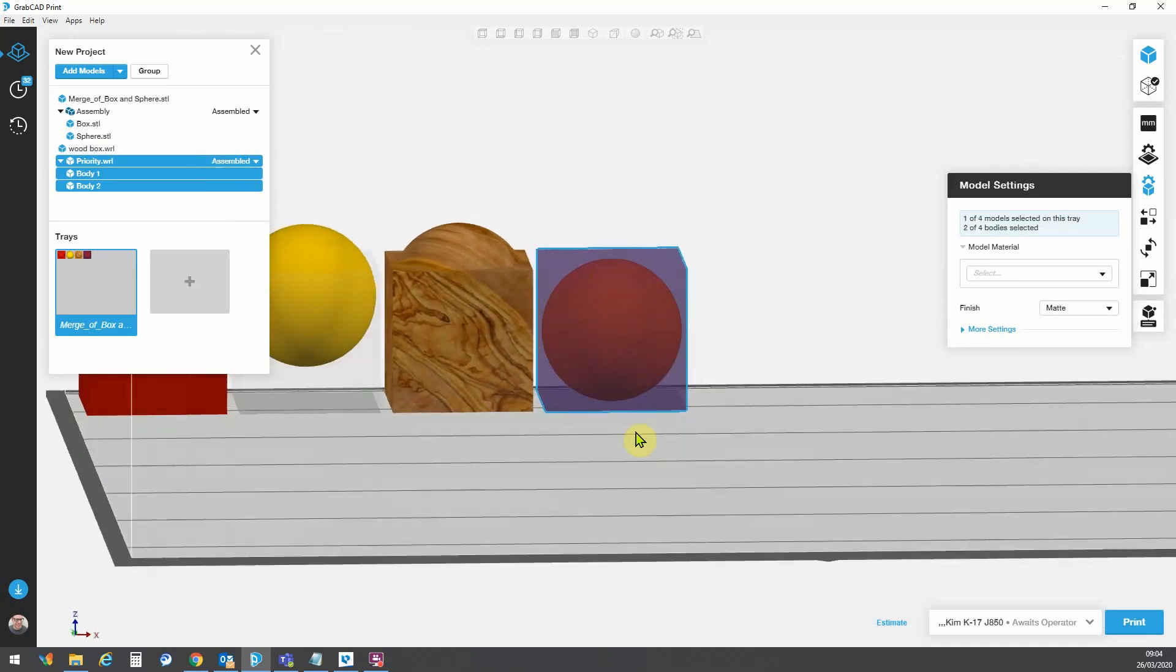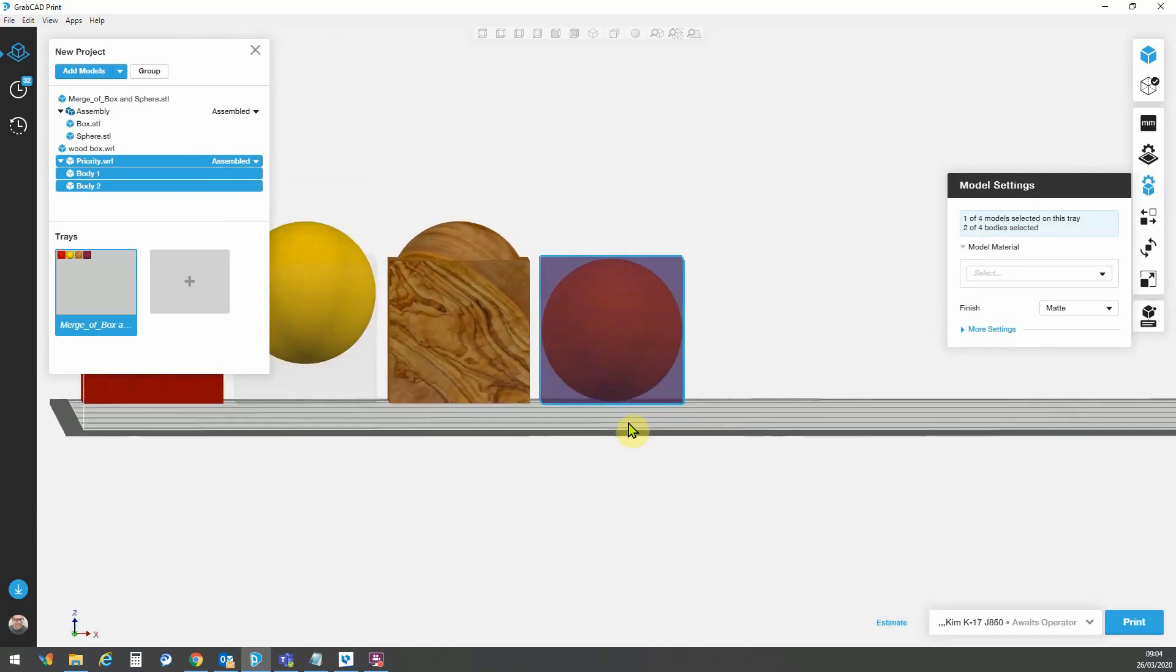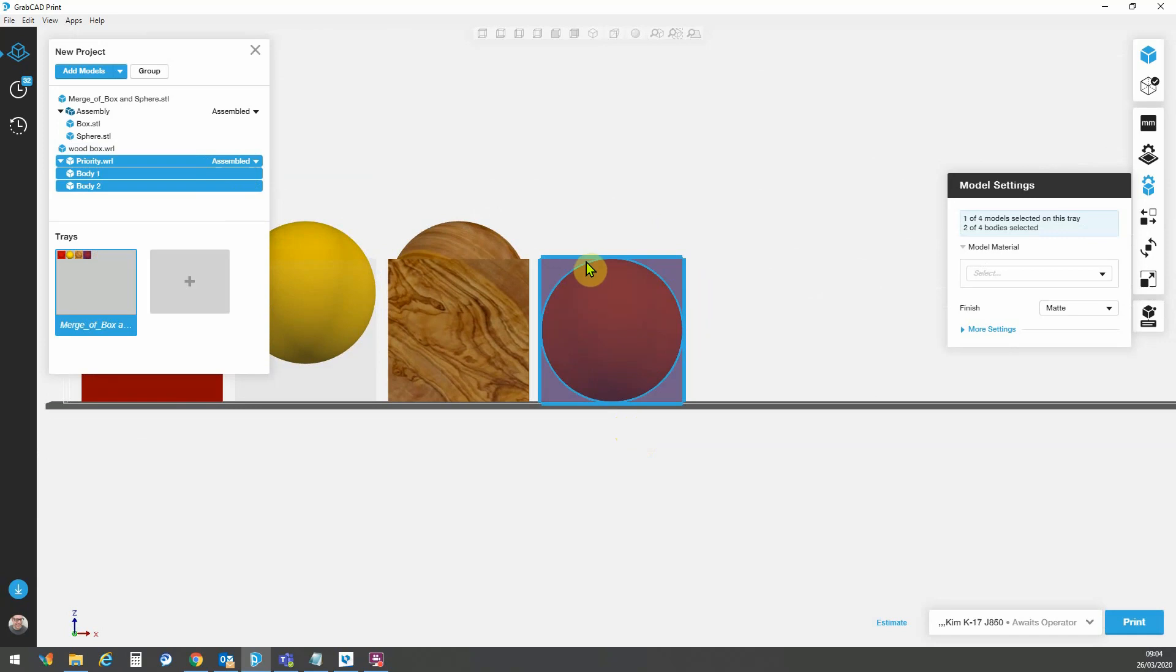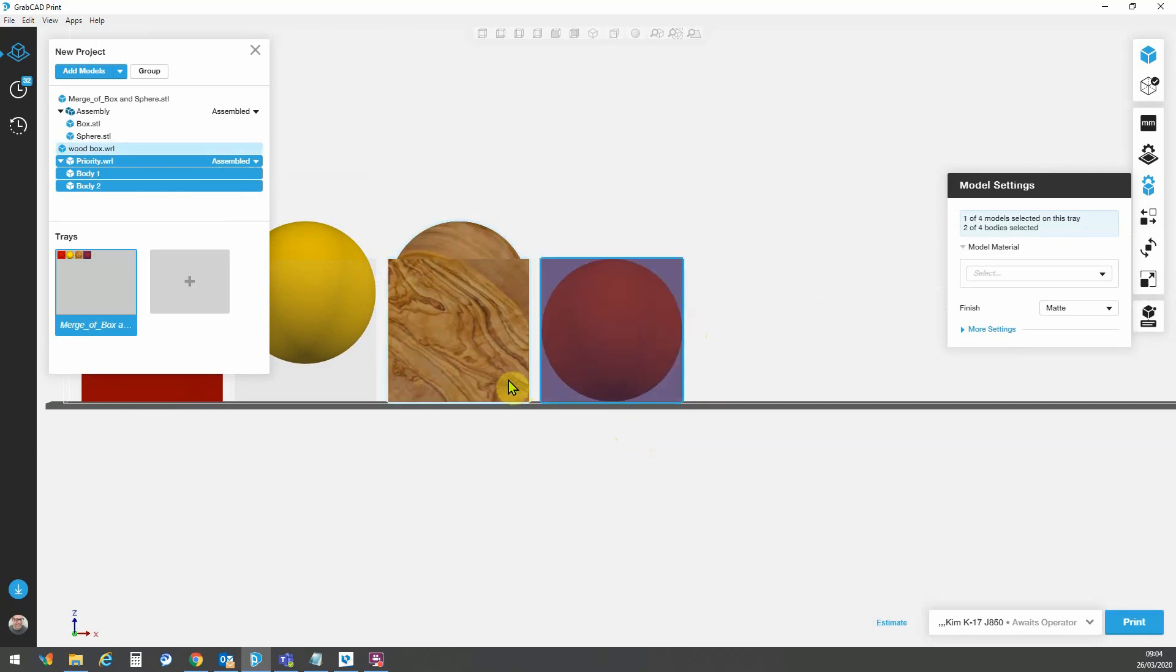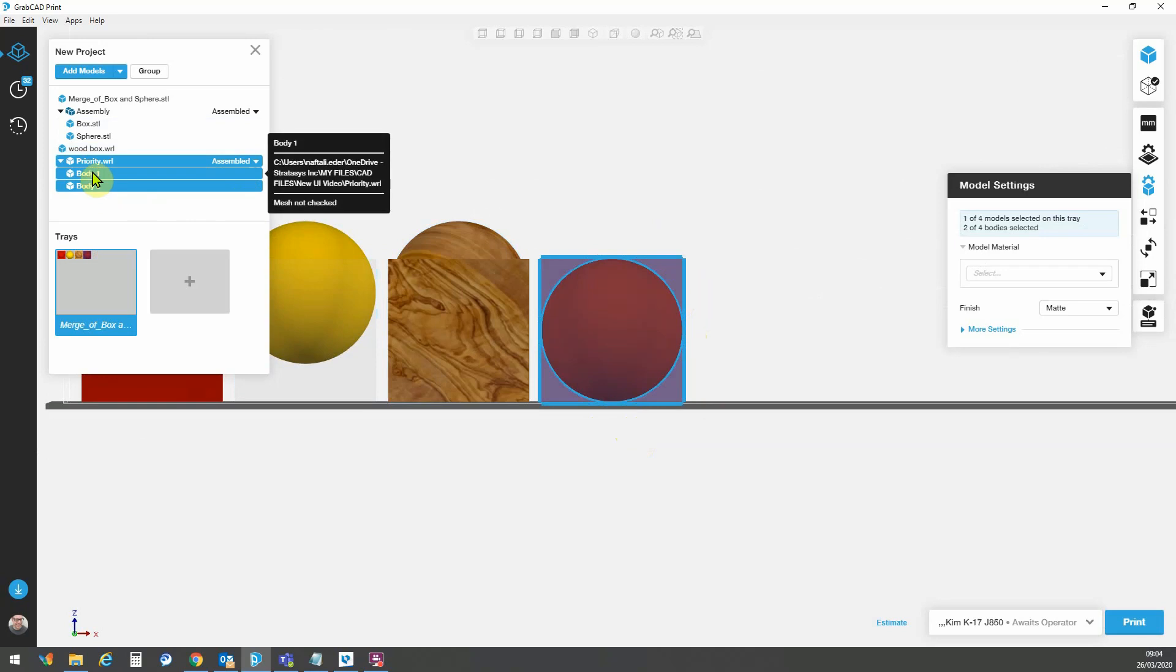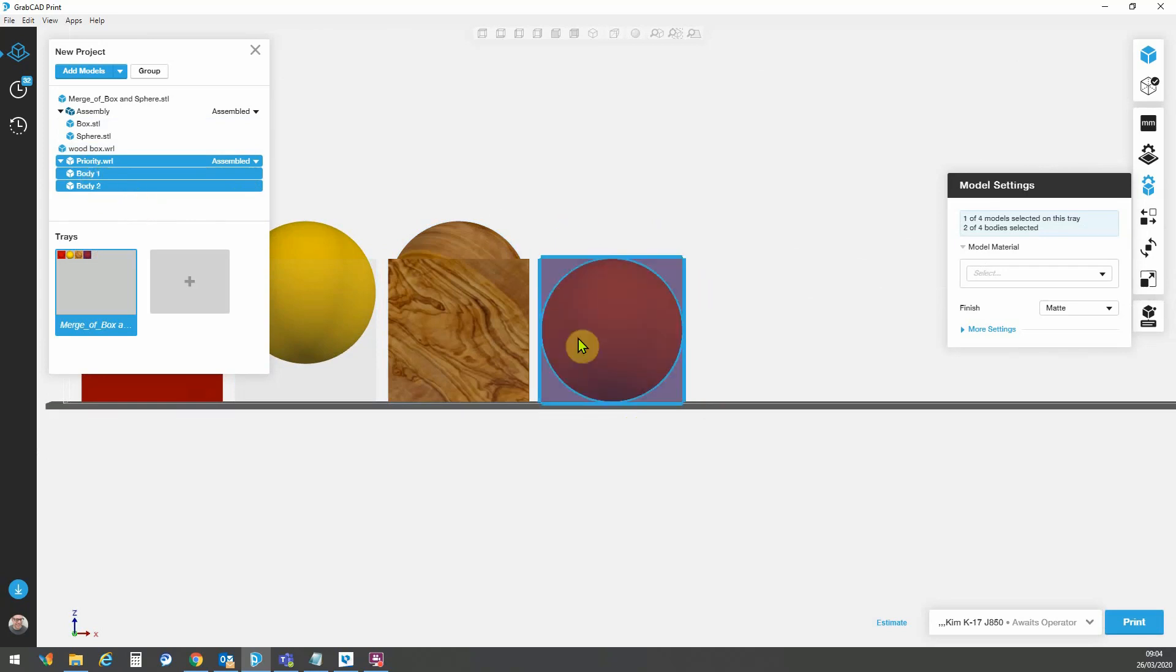Now for parts like this, where I have the bounding box of each of these parts is going to be exactly the same. The sides of the sphere are touching the external walls of the box. So I have the ability to control the part priority.